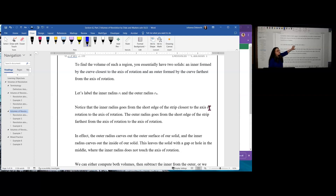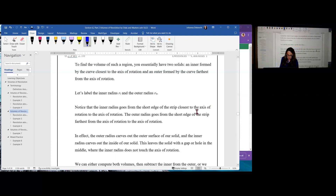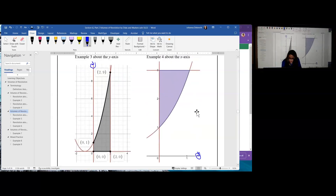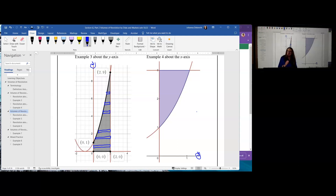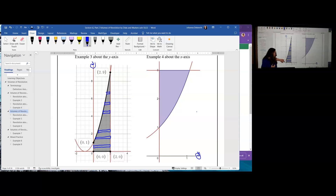We're going to call the inner radius R sub I and the outer radius R sub O. R sub I goes from the axis of rotation to the closest curve that connects one of the strips. Let's draw the strips on example three's picture. Notice that what touches it on the left changes from zero to one compared to one to nine. From zero to one, it touches the axis of rotation, so the bottom will be completely solid. However, from one up to nine, the inner part is given by the parabola, making it the inner radius R sub I.